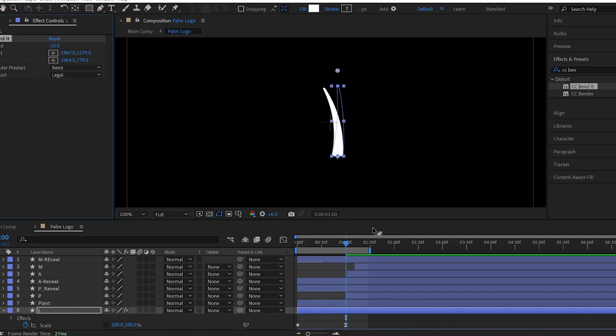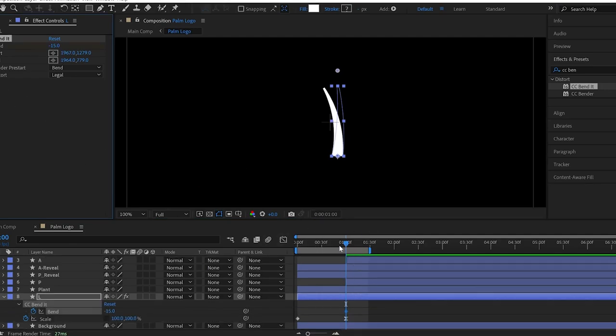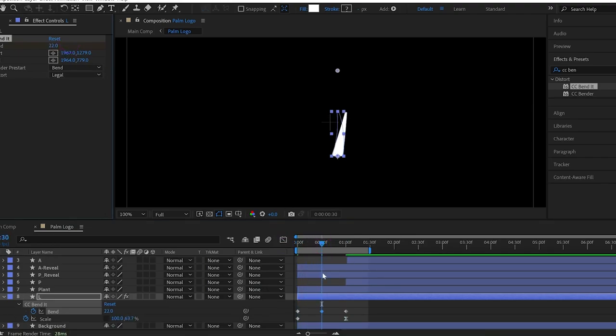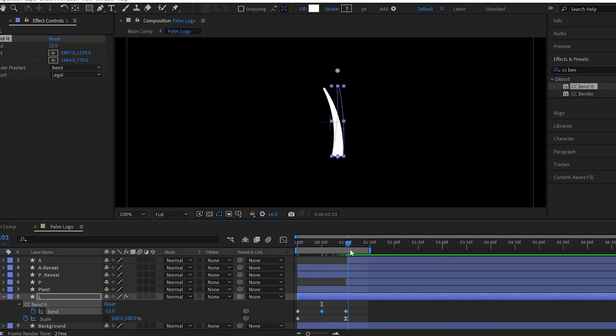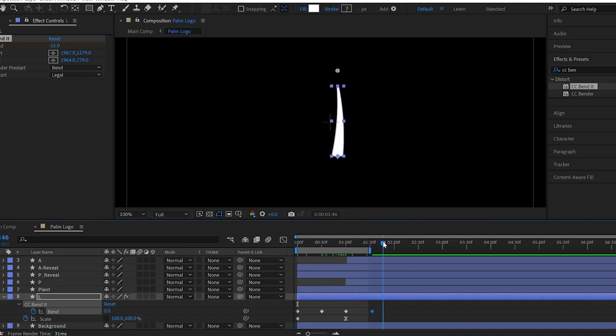So, at this point, I add a keyframe. Then, I go back to the first frame and add one more keyframe here. Then, I add another one between these keyframes and change the value of bend. And lastly, I add the last keyframe here and change the value back to normal.